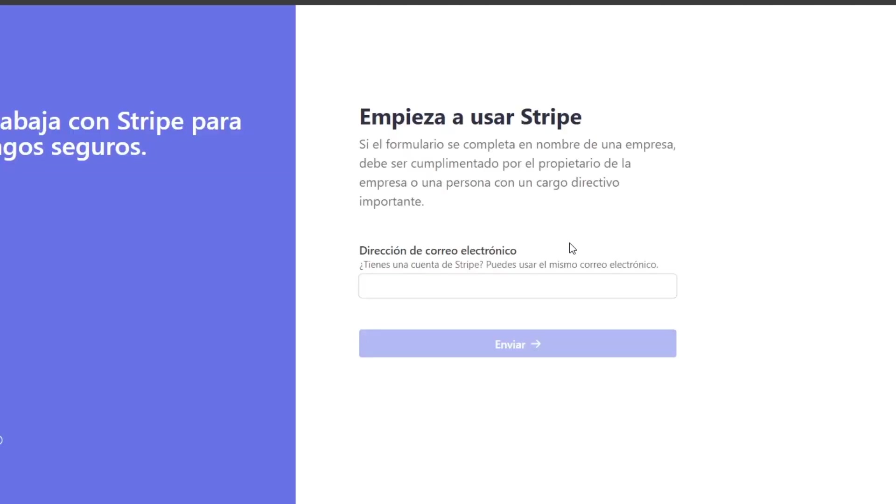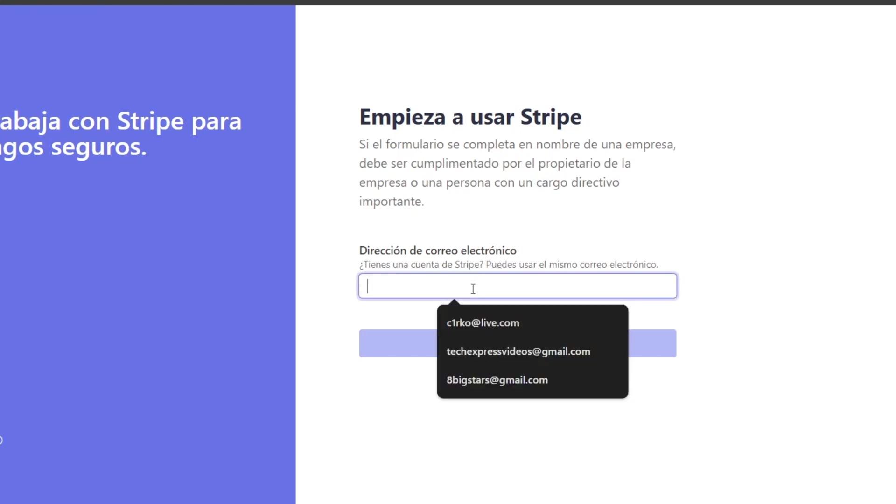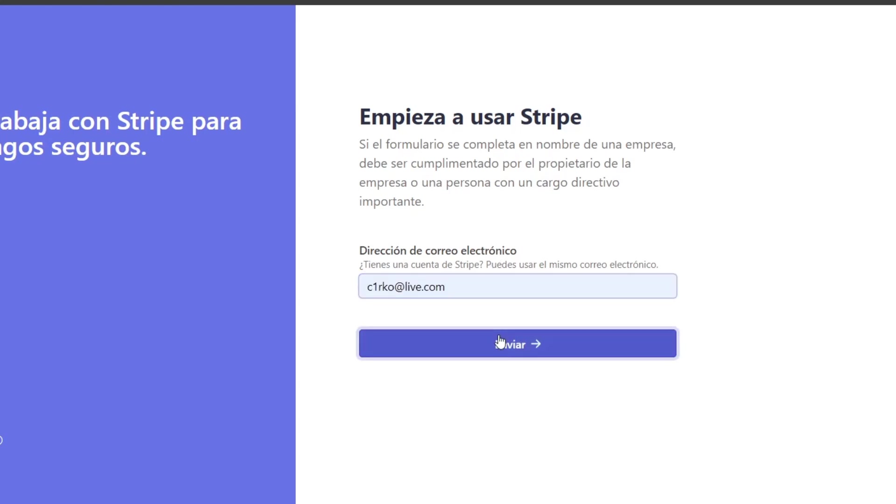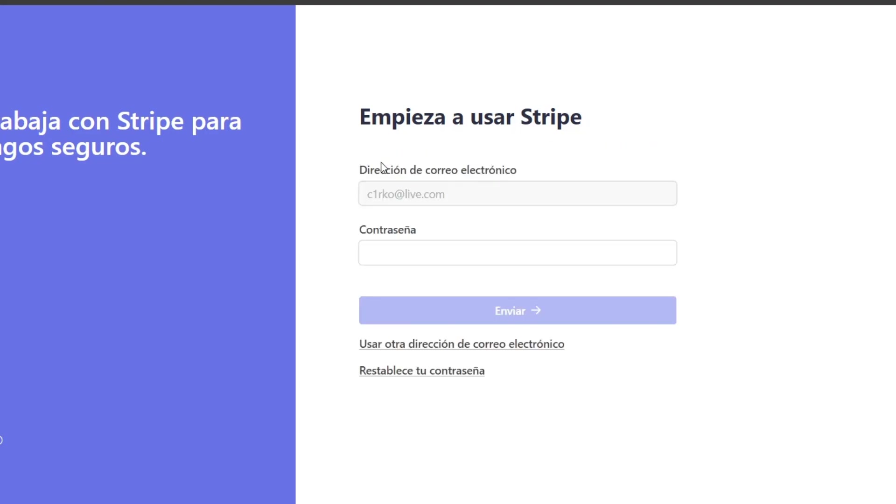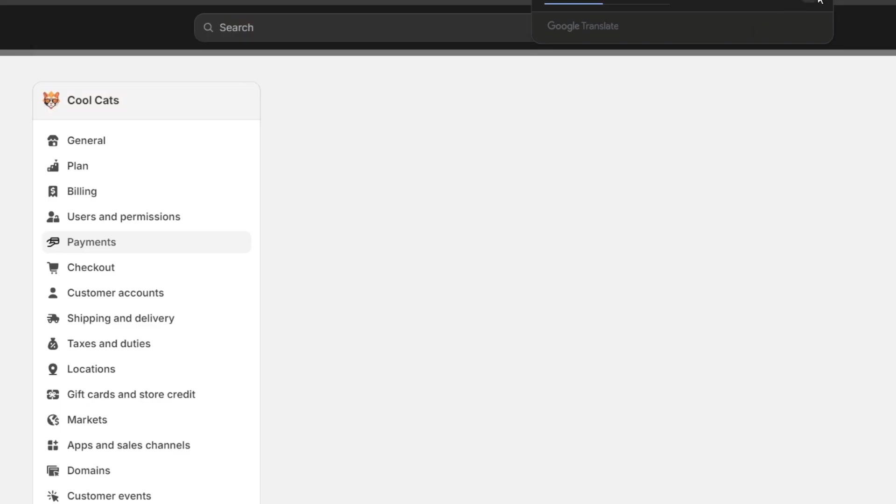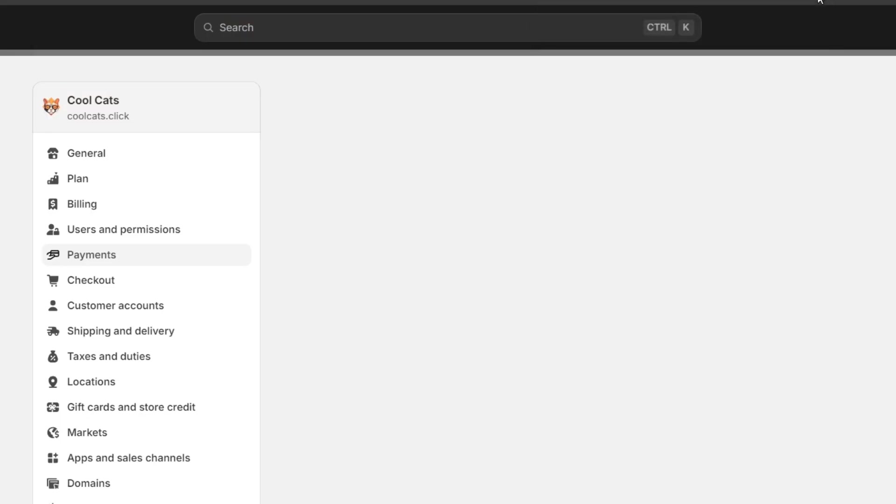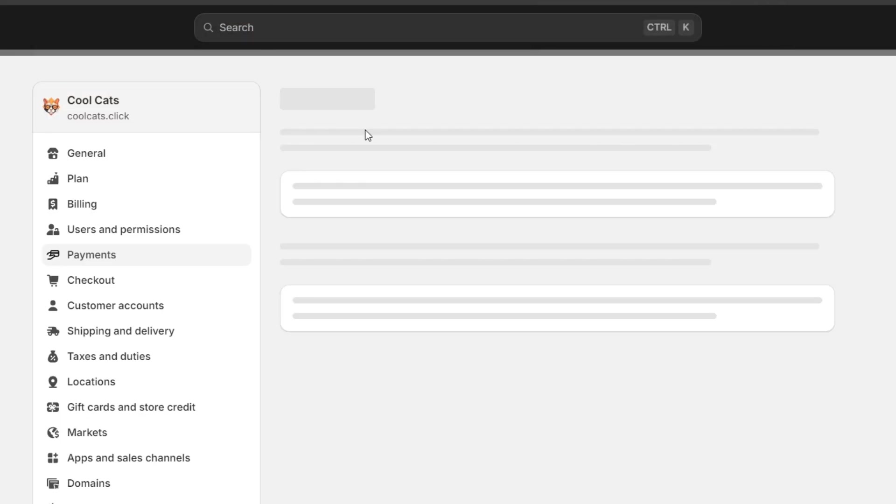So what I need to do is sign into my account, link my Shopify directly with Stripe, and then I'm actually good to go. This one should be redirecting me back into Shopify.